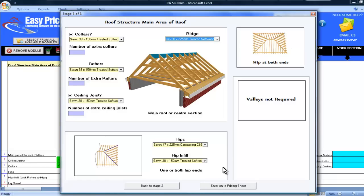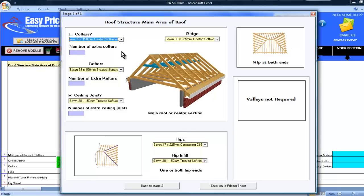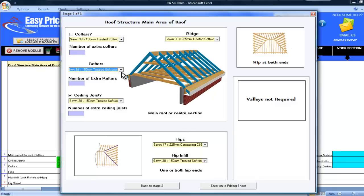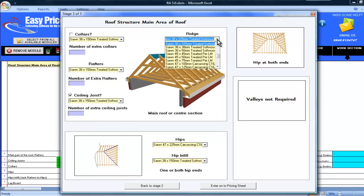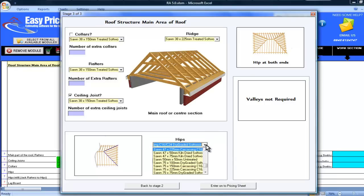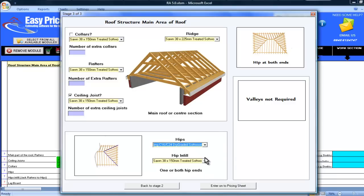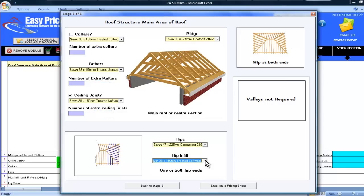By working through the drop down menus in the diagram I can choose the size of the materials I will be using for collars, the rafters, the ceiling joists and the ridge. You will notice that as I click on each drop down menu the section of roof it refers to is instantly highlighted in blue, just in case our terminology differs from yours. I can also select the material for my hips and hip infills.